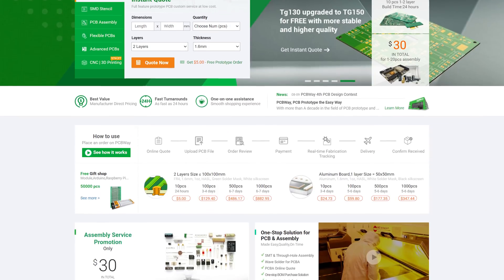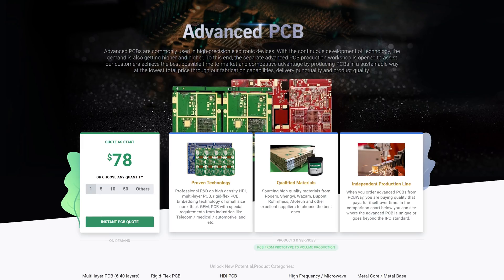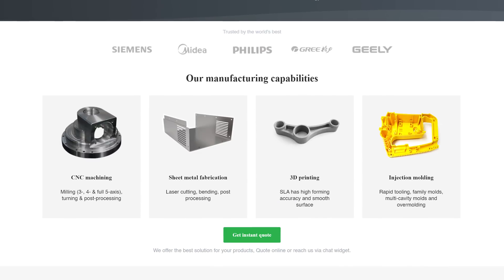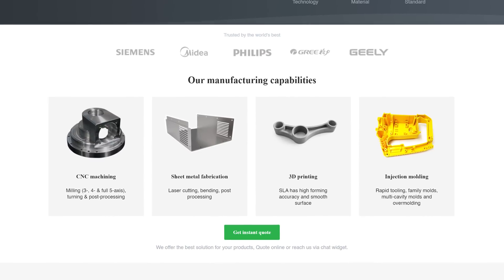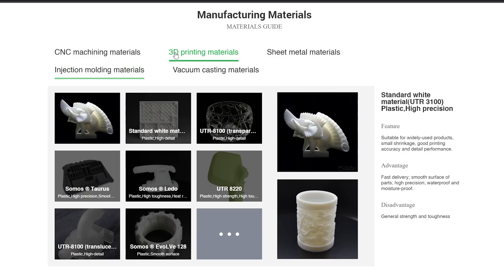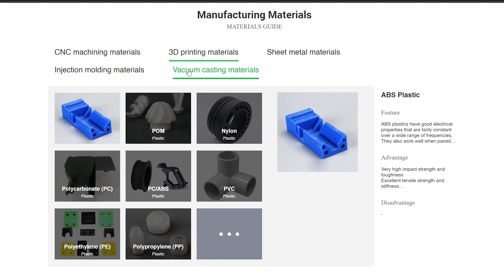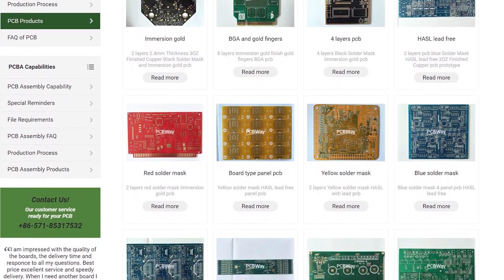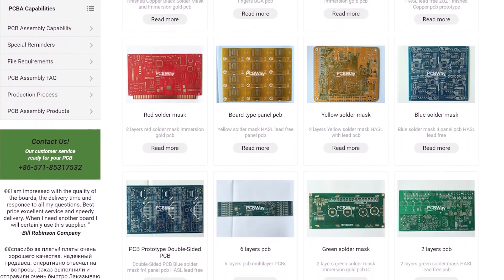After a word from our sponsor, PCBWay. PCBWay are a one-stop shop for all of your electronic project needs, offering high-quality PCB printing services, CNC, 3D printing, injection molding, sheet metal fabrication, and everything else you need to make your DIY project become a reality. Check them out with the link in the video description.